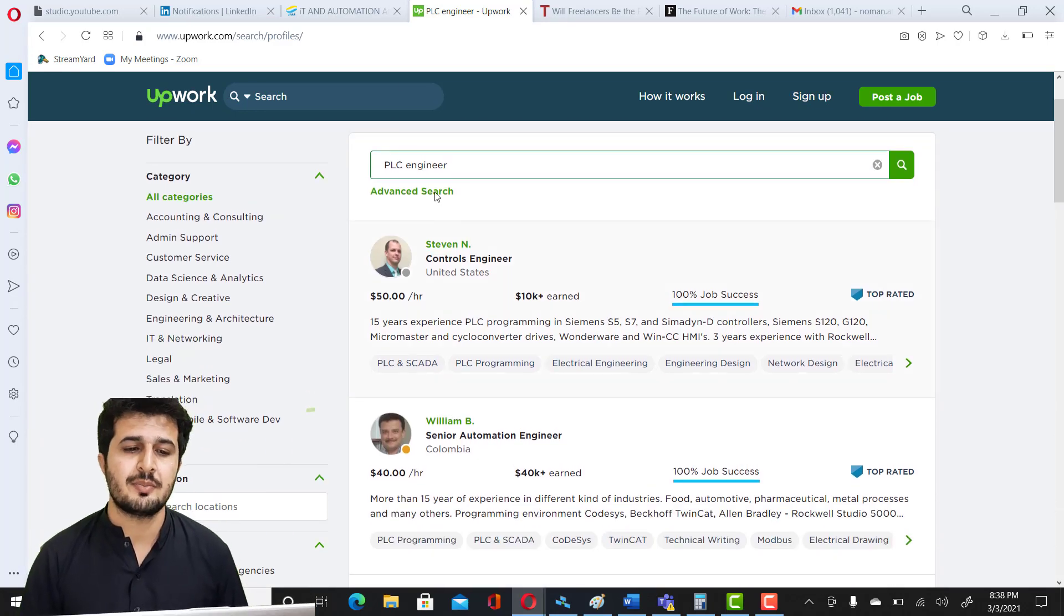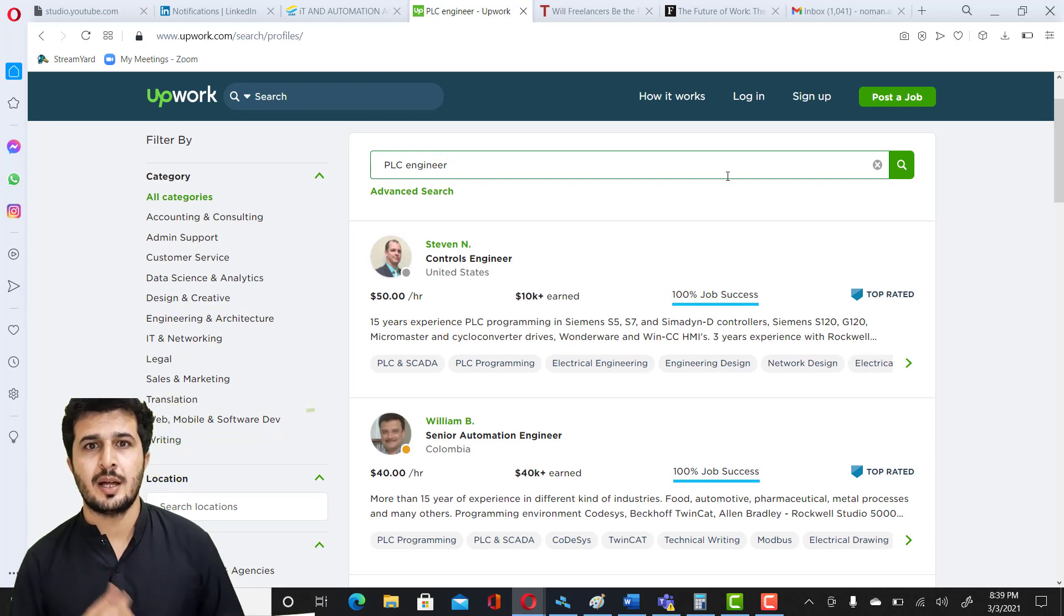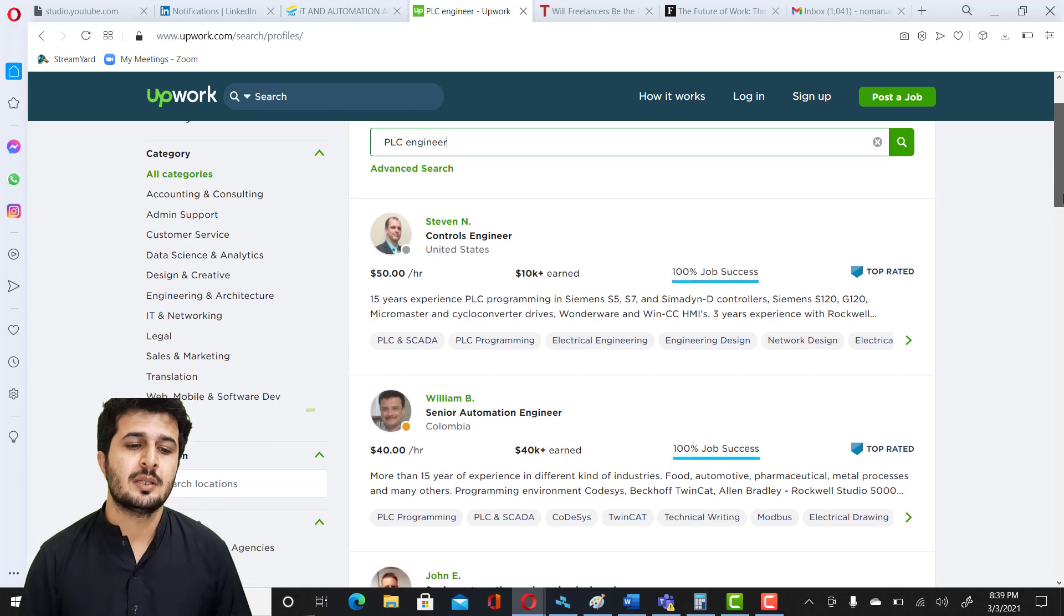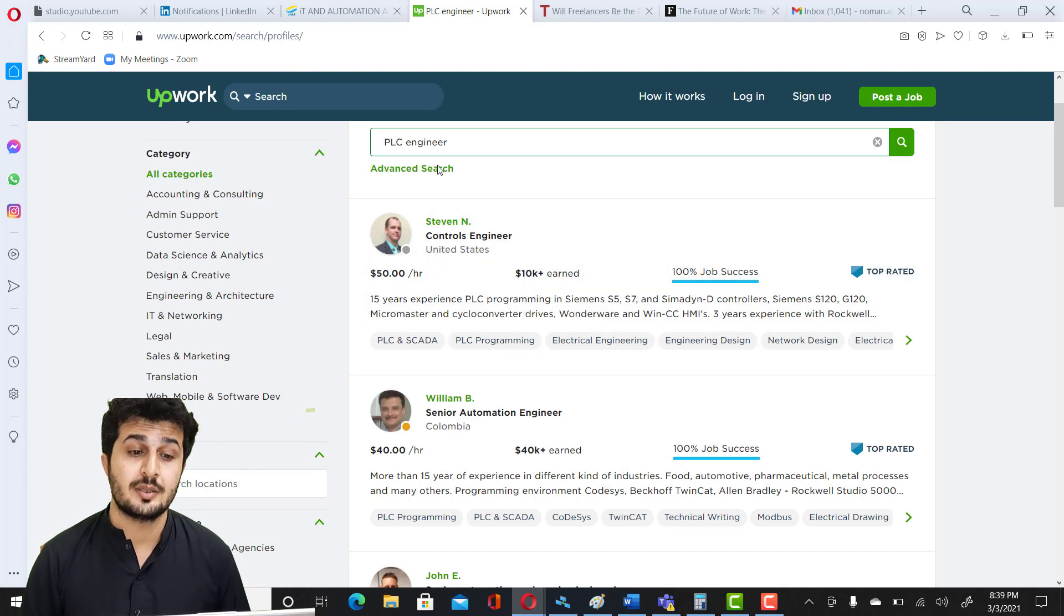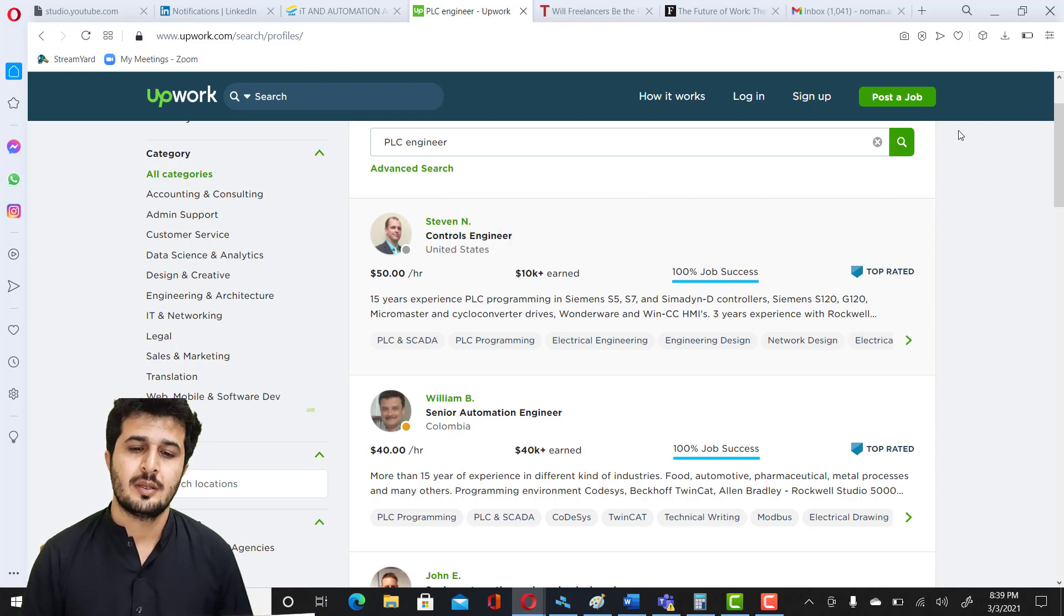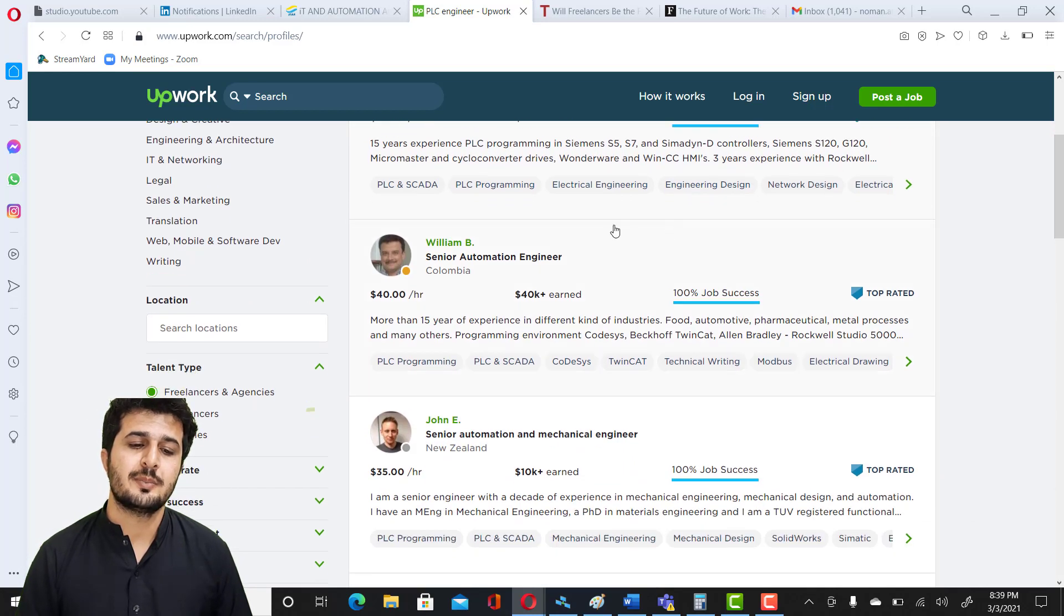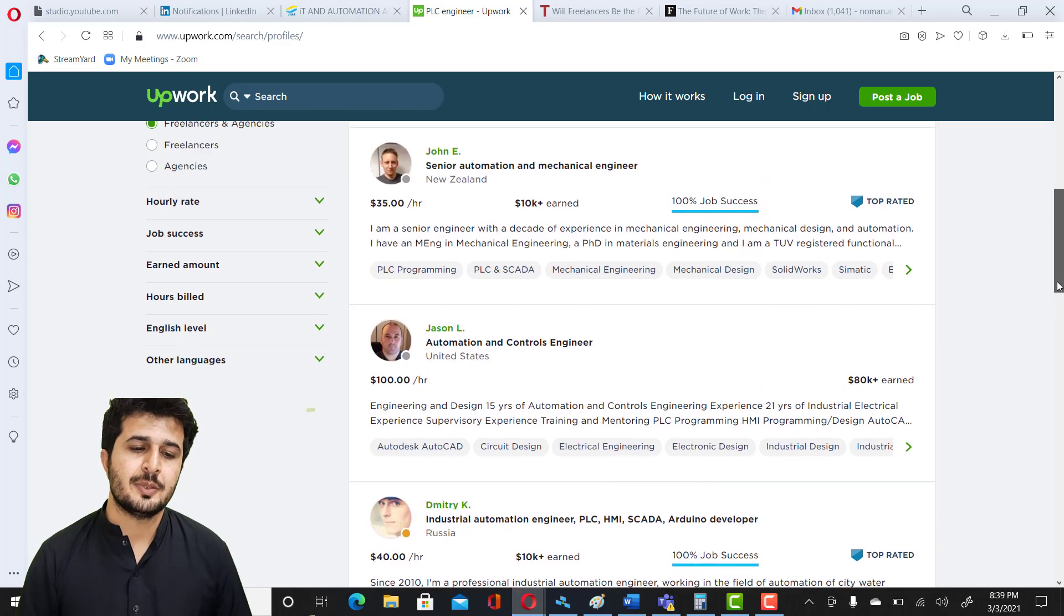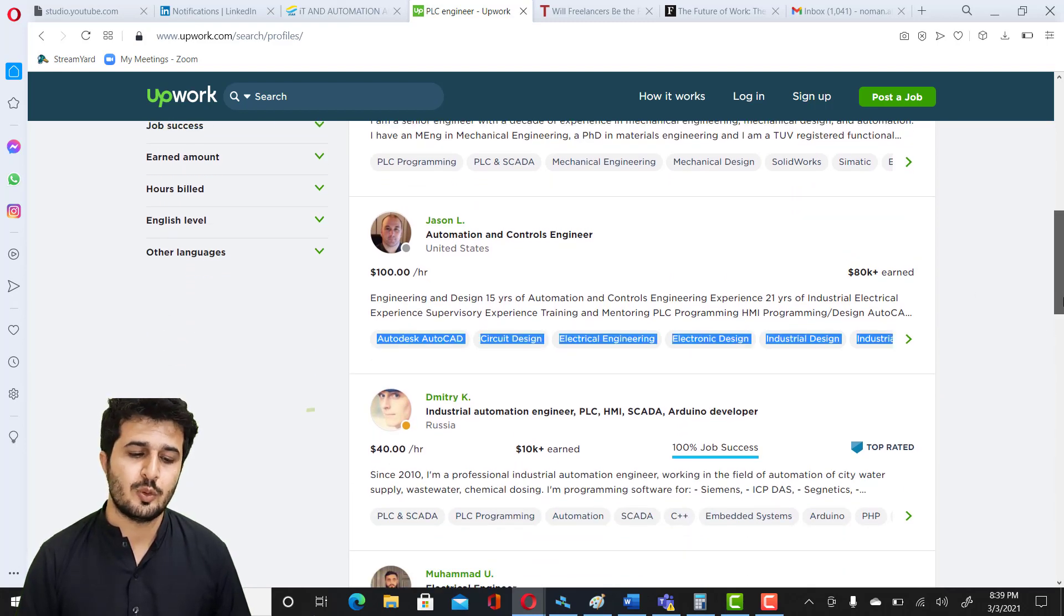You are going to write freelance automation engineers here. I'm searching for PLC engineer, for example. I need services of a PLC engineer. There are many people with their hourly rates. You can see $50 per hour. There is Steven who is a control engineer and he has earned already $10K US dollars plus, and his job success is 100%. There are other people already working. William has $40 per hour. Then you have other people like $35, $100, you can see $40.